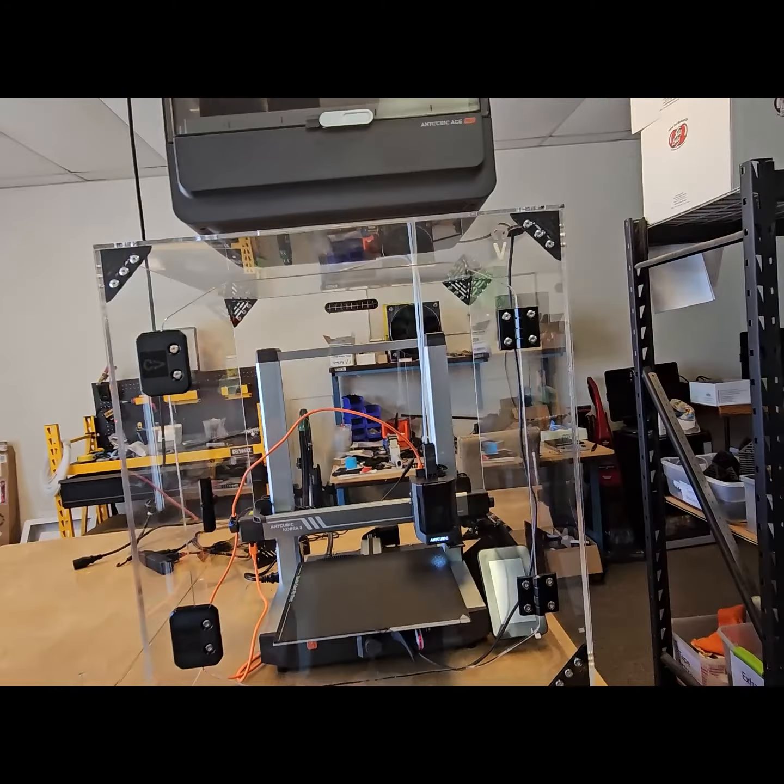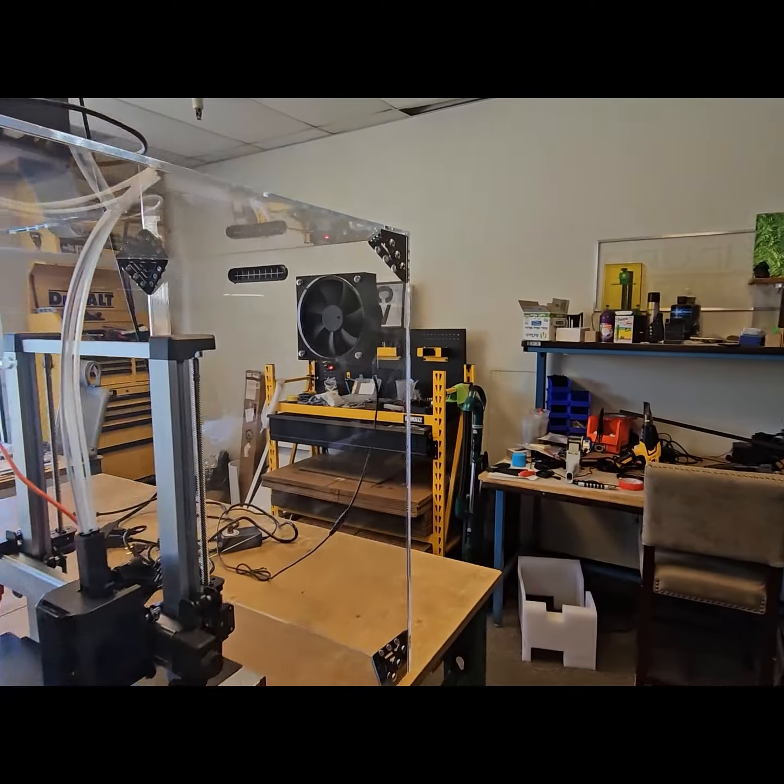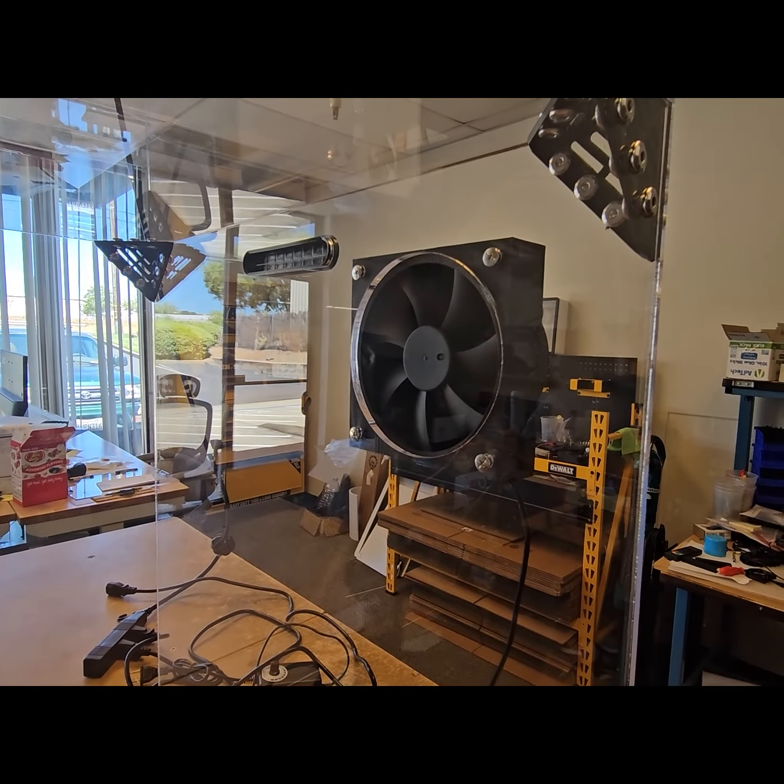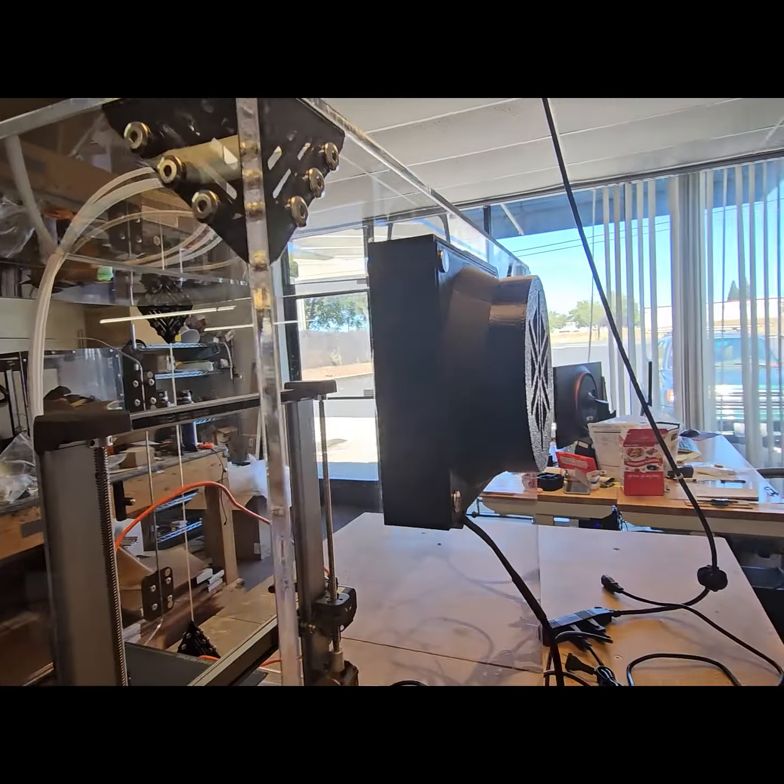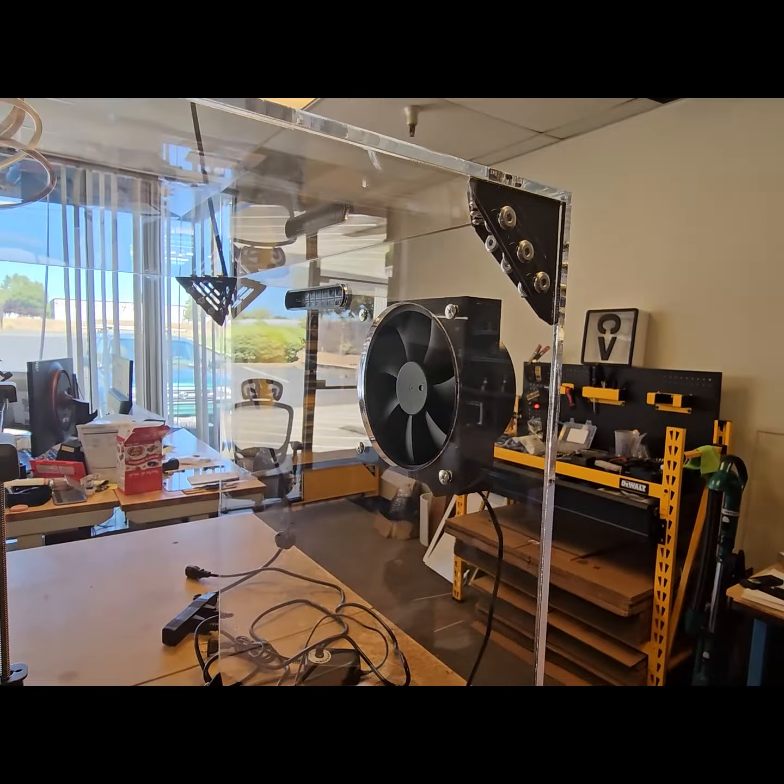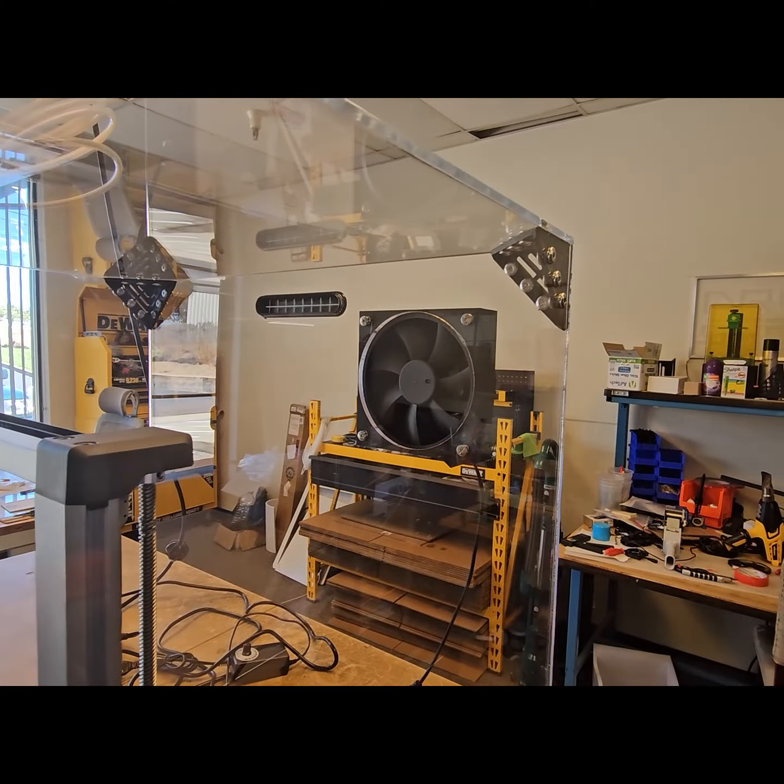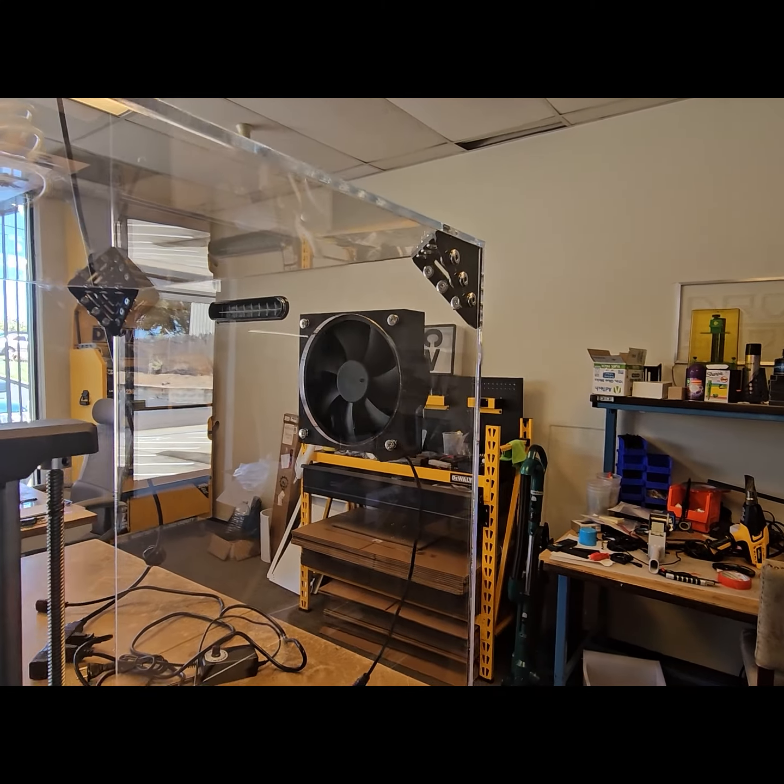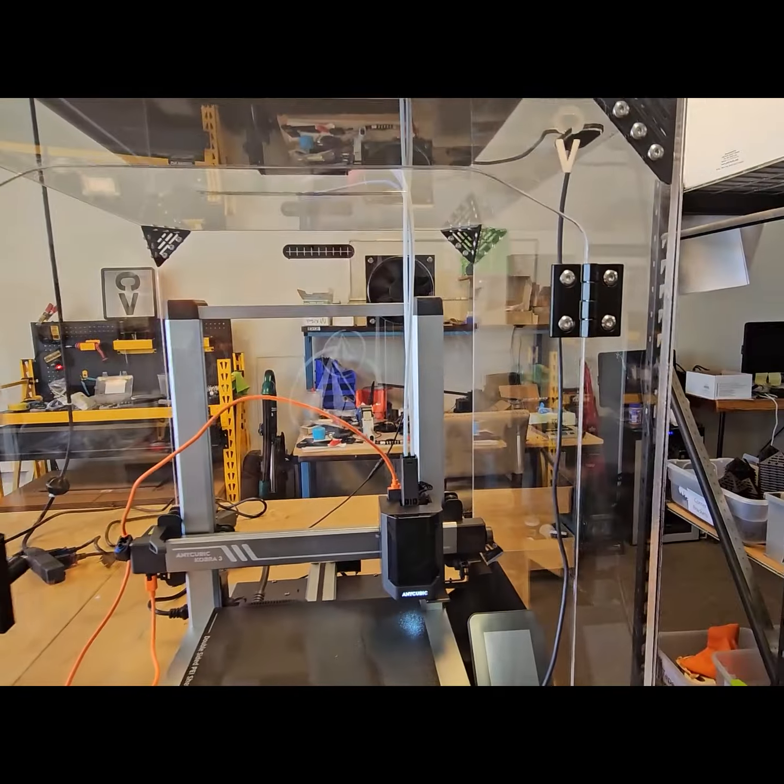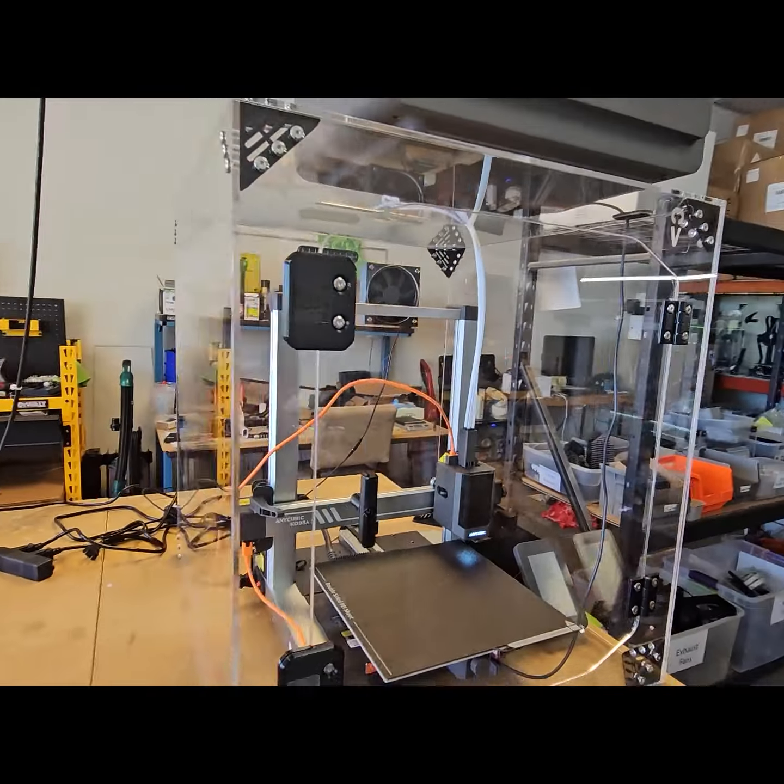Another additional option that we've set up on this is our carbon-infused HEPA filter exhaust system. And so this is ideal if you are printing with PLA, PETG, TPU, or other lower-temperature filaments.